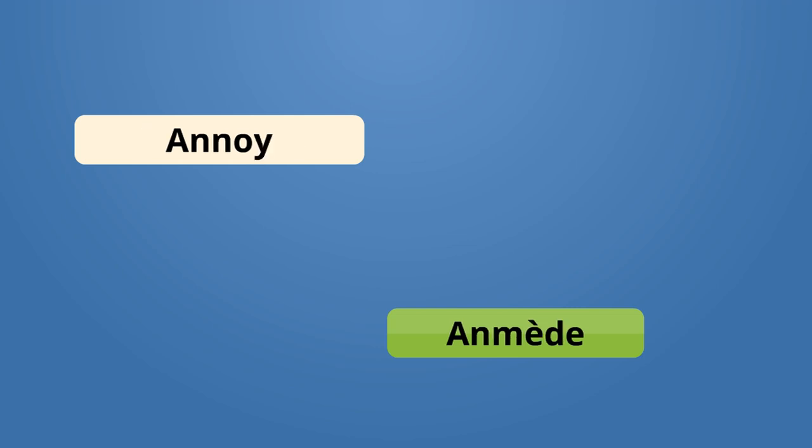Annoy, annmedi. Do not annoy me. Pa annmedi. Answer, repon. Answer me. Repon mwen. You did not answer me. Ou pat repon mwen.